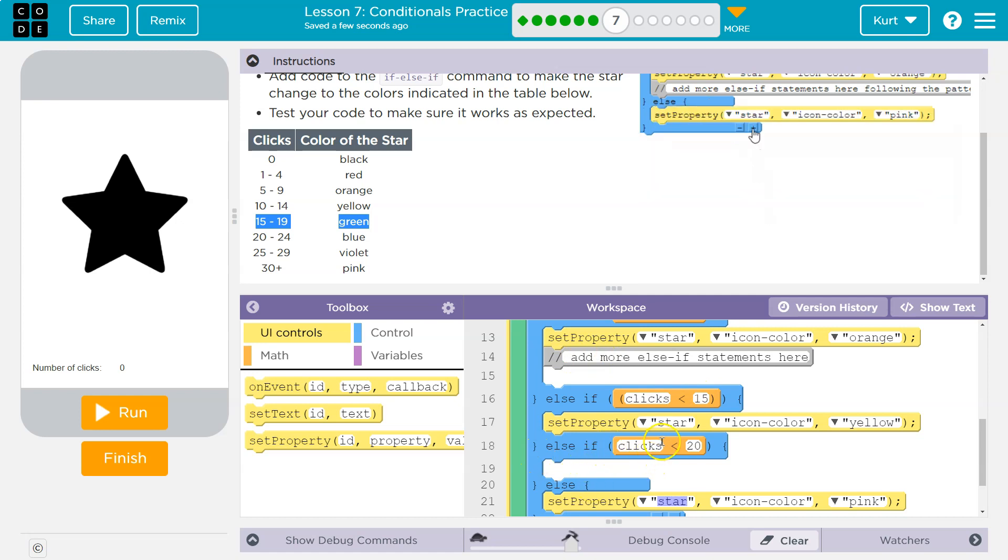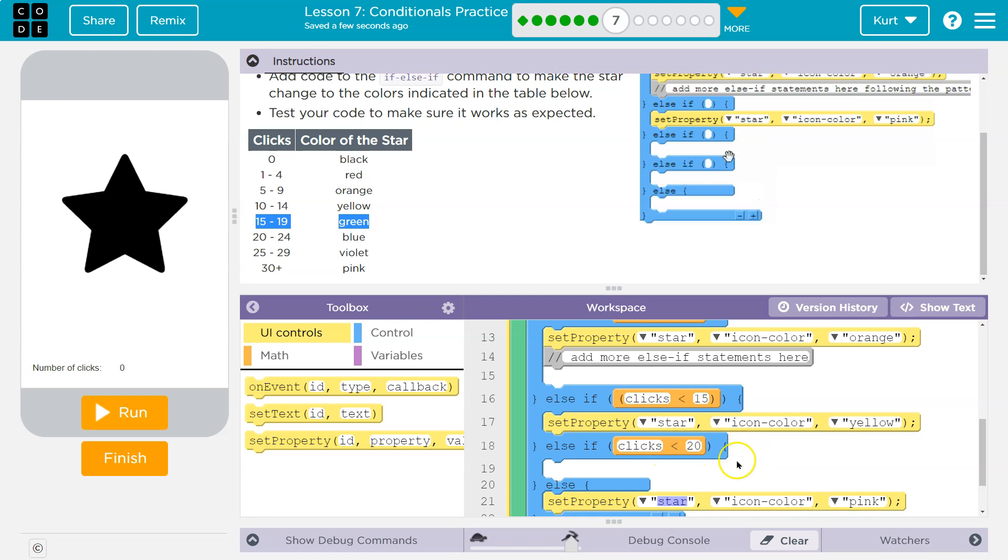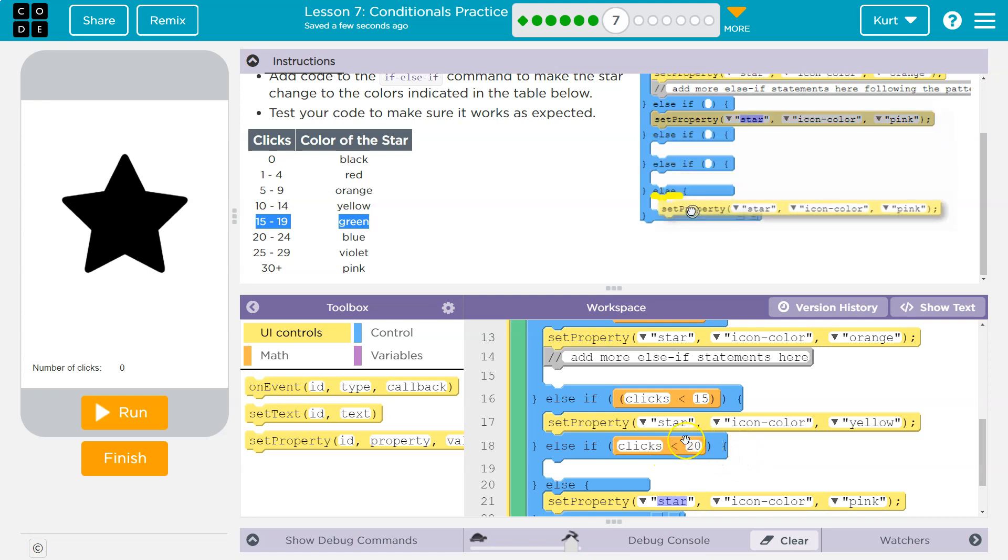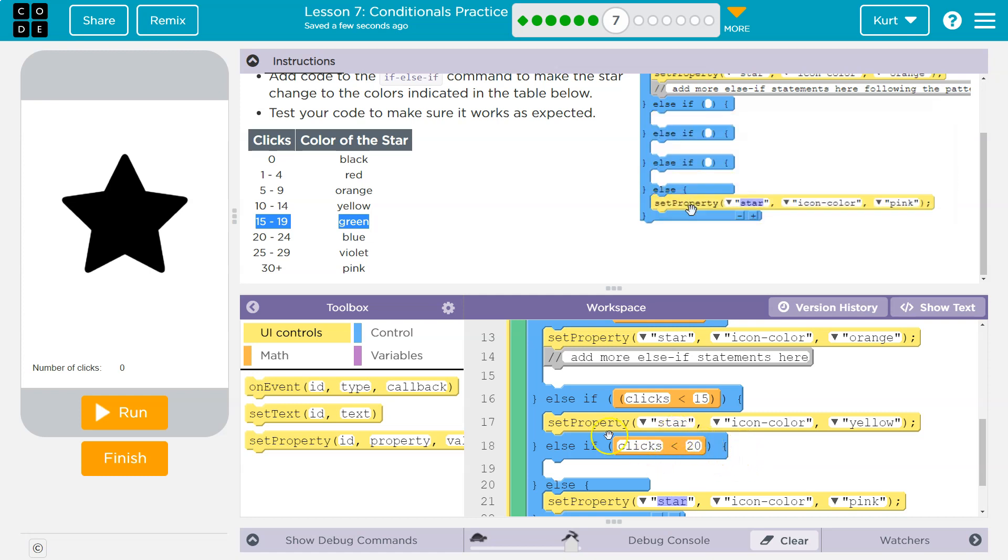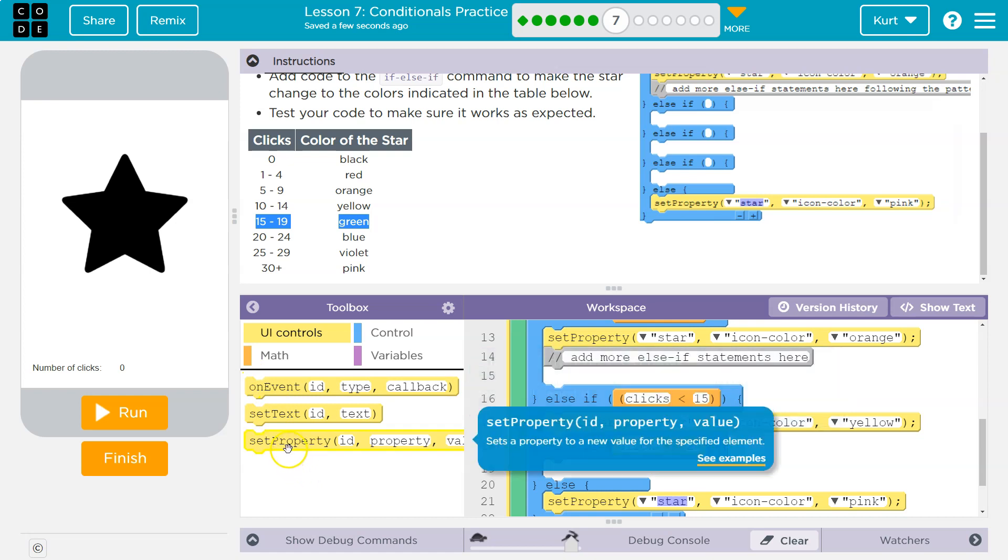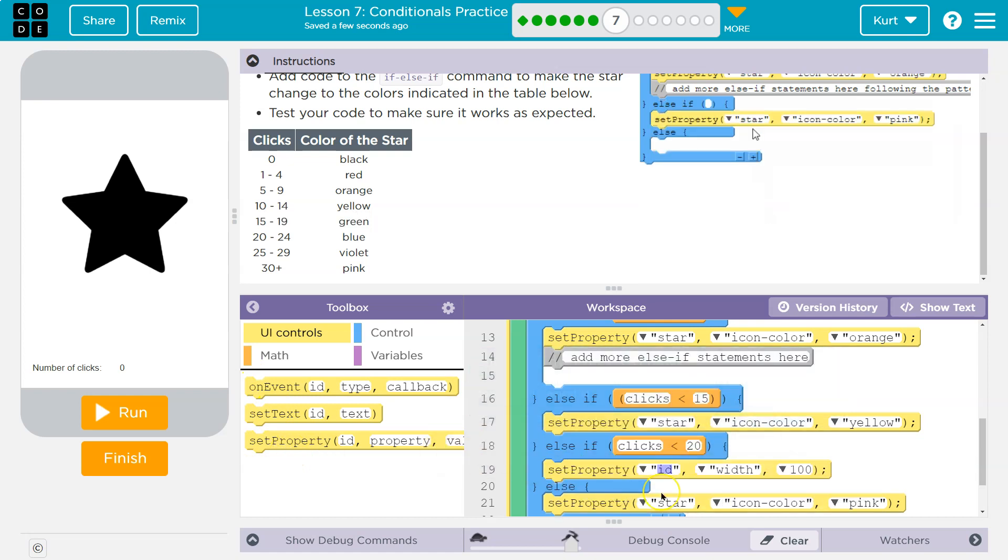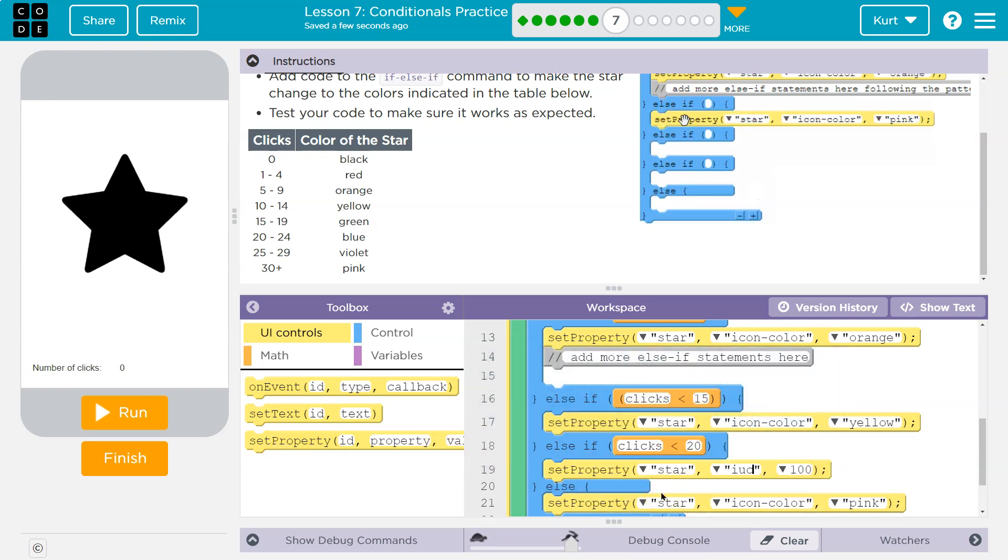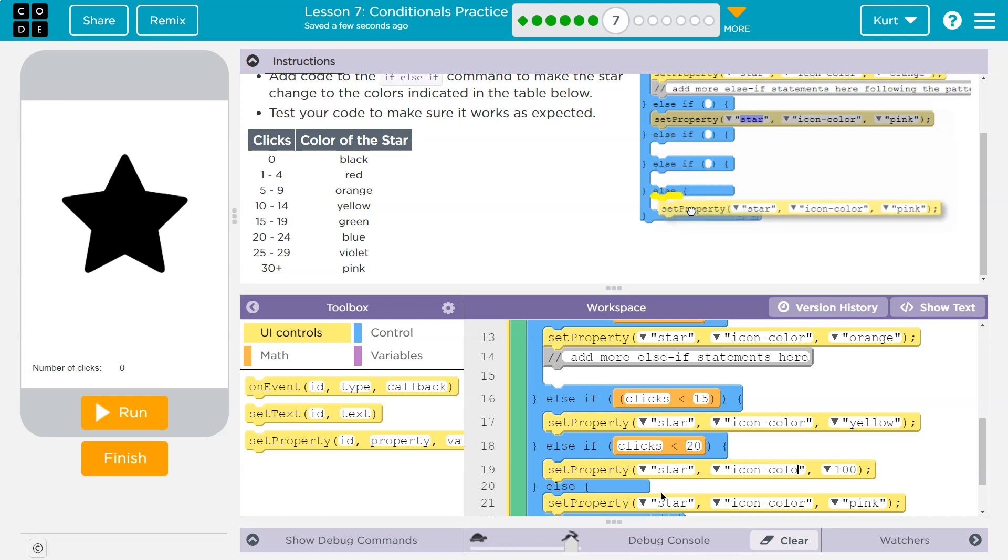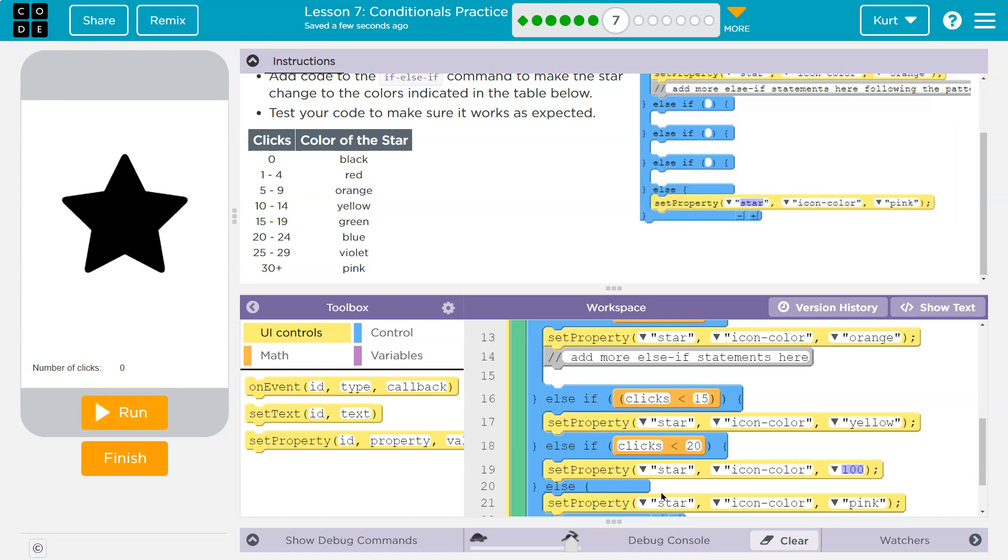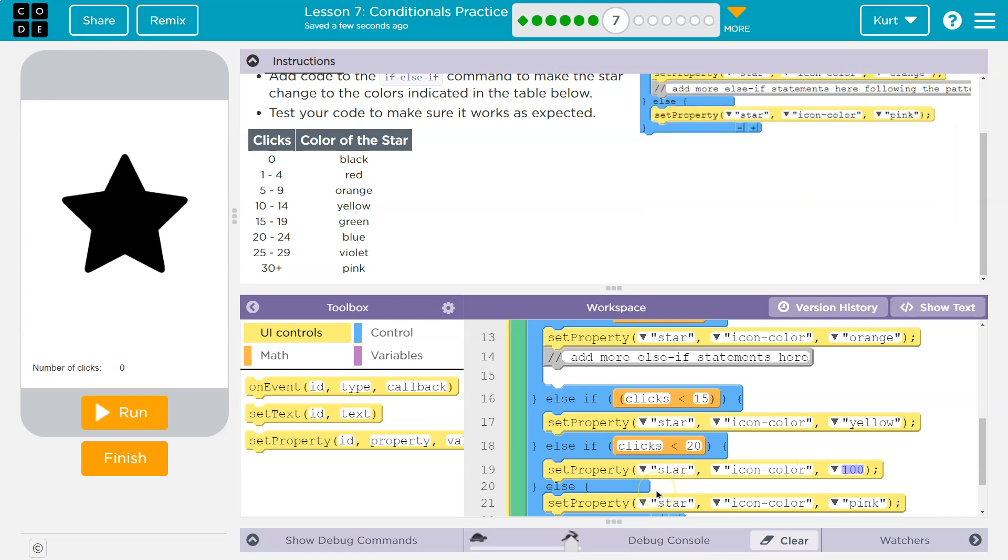And that code, and that code is going to be set property, star icon color, and what color do we got? We got green.